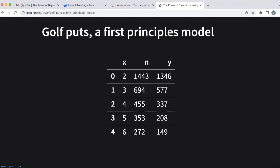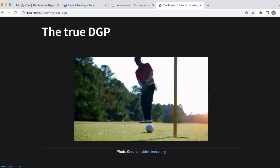The dataset is pretty simple. You essentially have one feature, X — the distance of the putt to the hole — and then the total number of shots taken from that distance and the total number of putts that were successful. The probability of success goes down the further you move away from the hole. The dataset is fairly small: only one feature essentially, only 19 rows of data, going up to putts of maybe 20 feet.